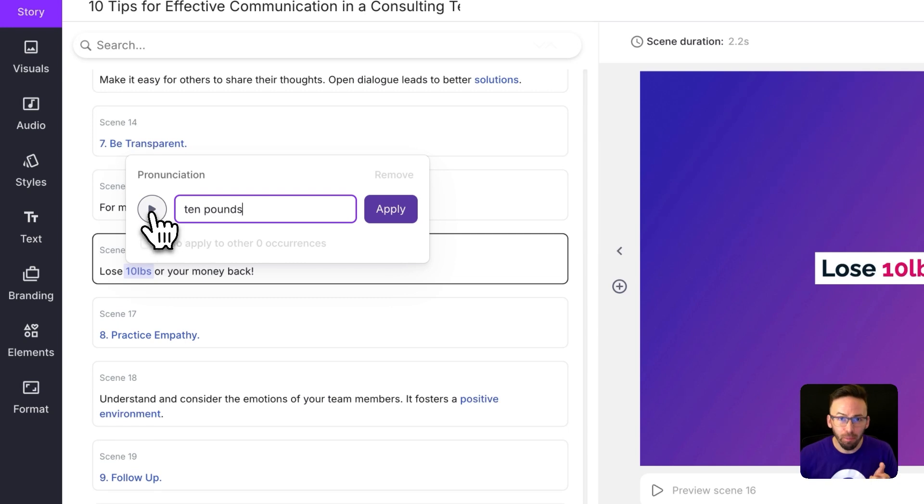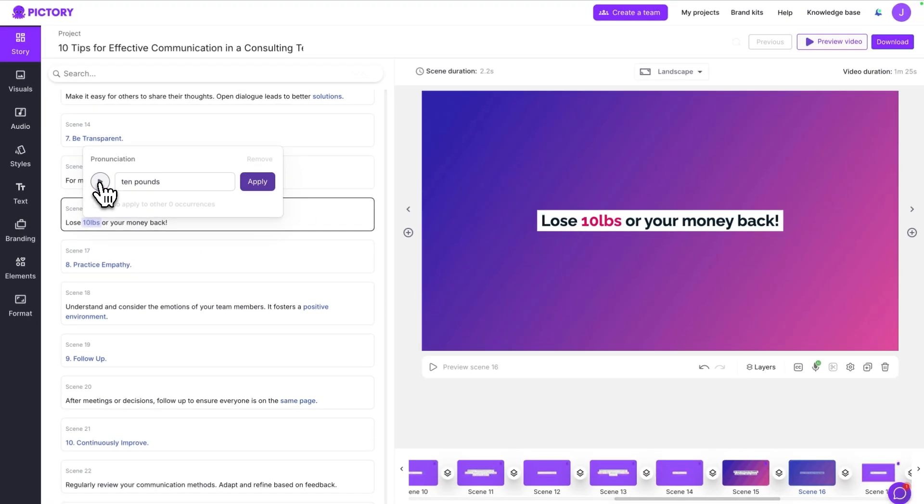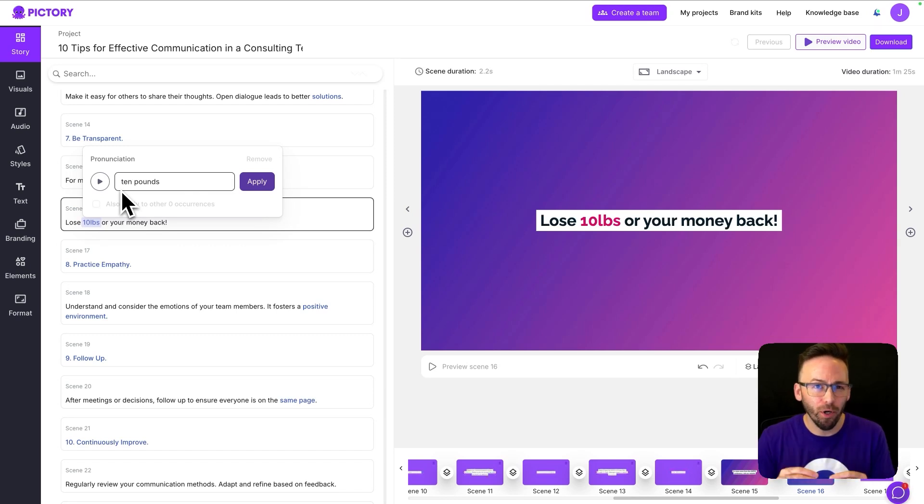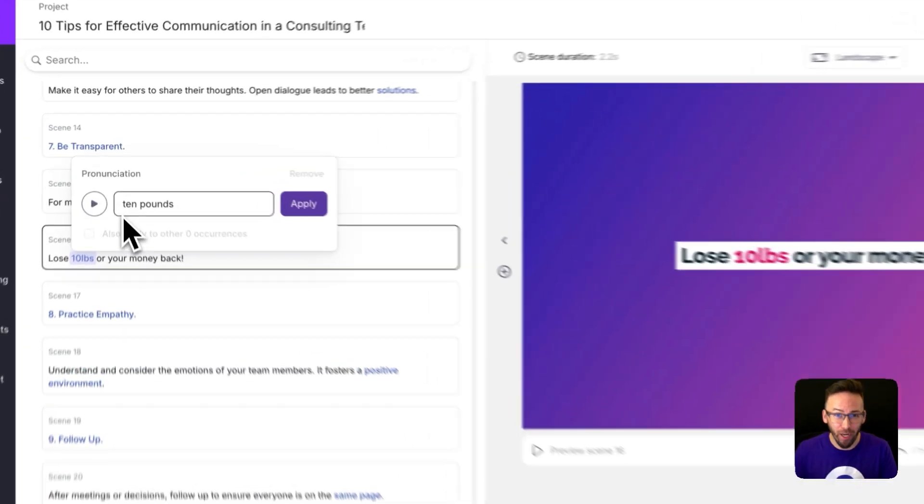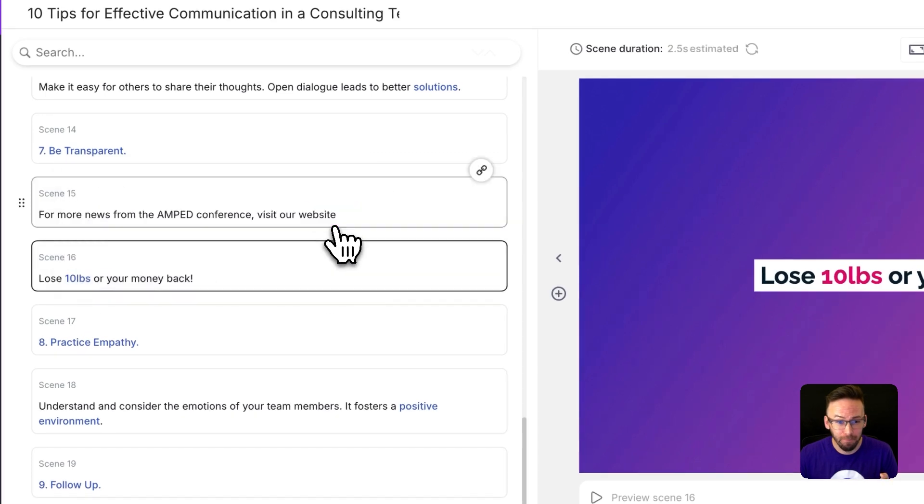You can use the play button to preview how this is going to sound. 10 pounds. And you don't need to worry about the inflection. Just as long as the words are pronounced properly, it's going to sound great. Then we're going to click apply.